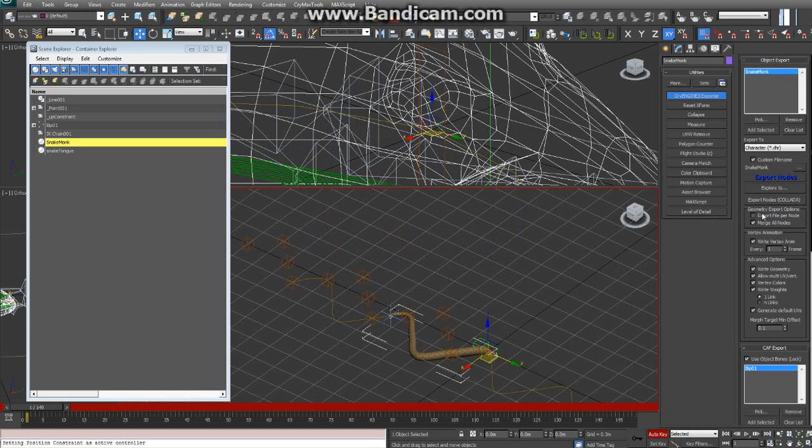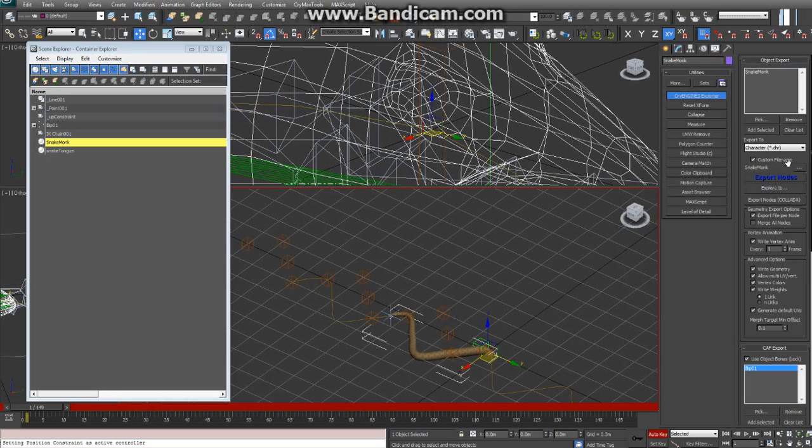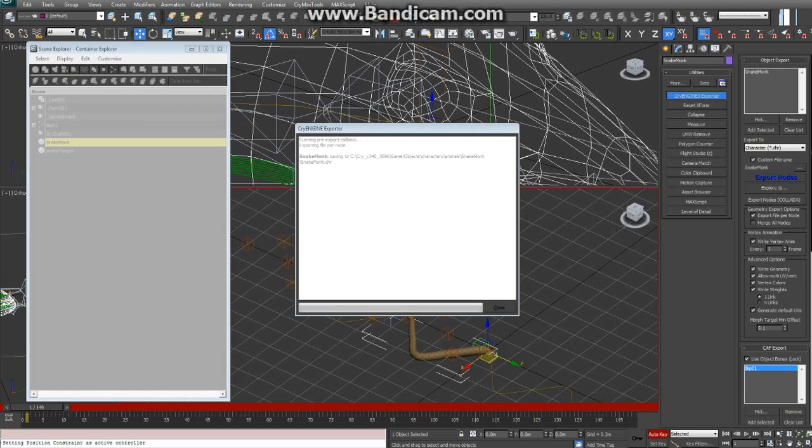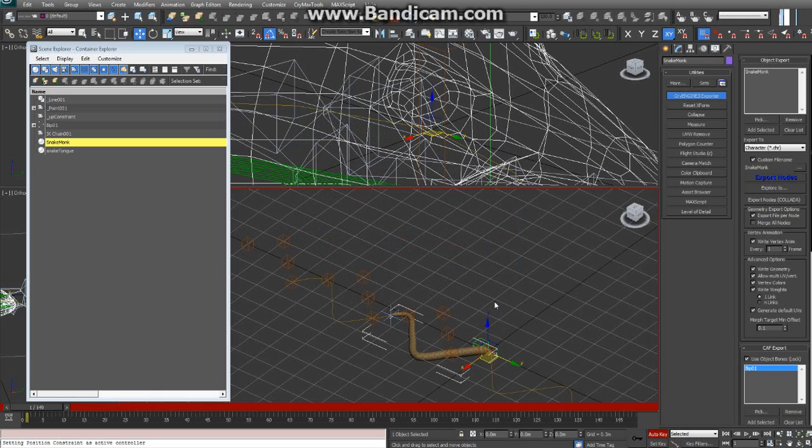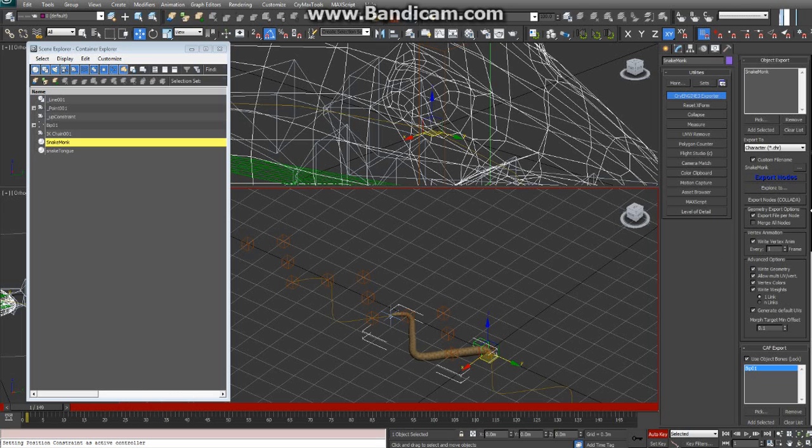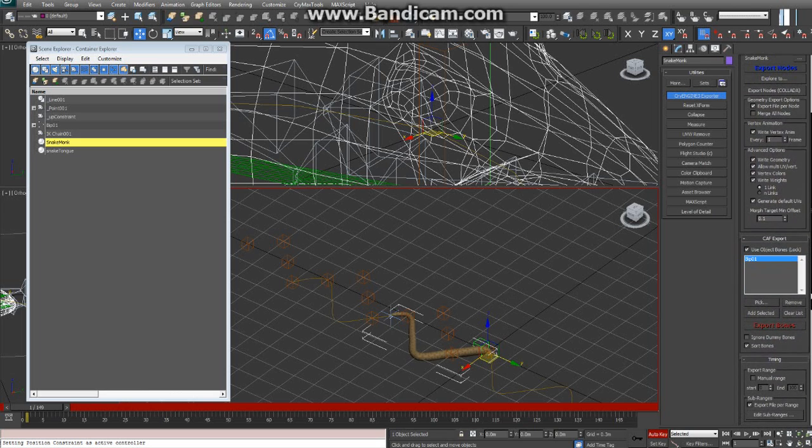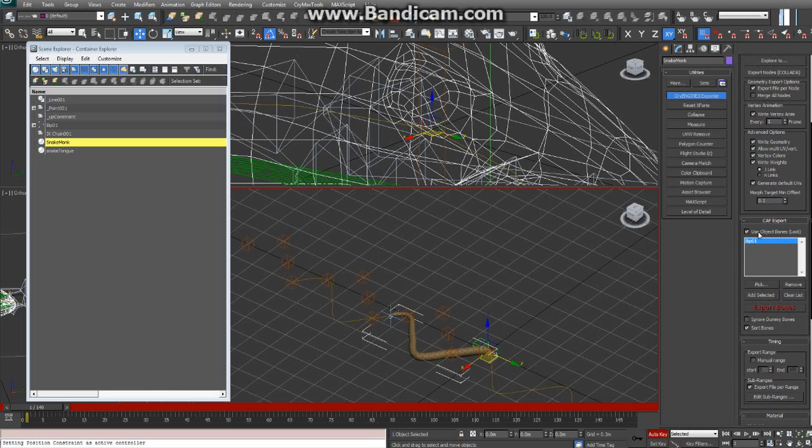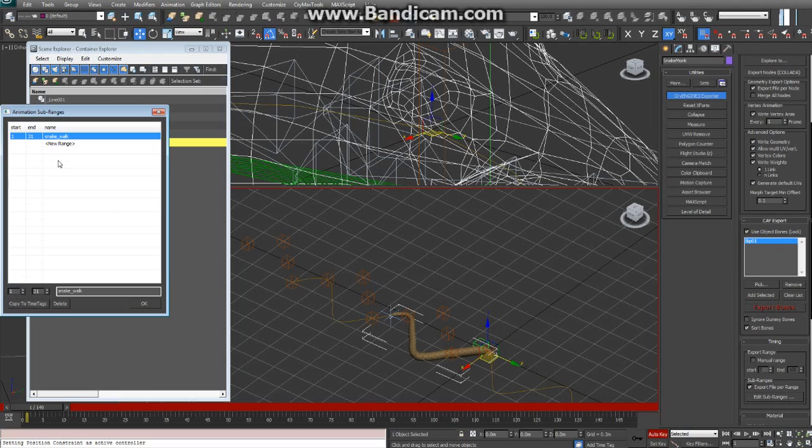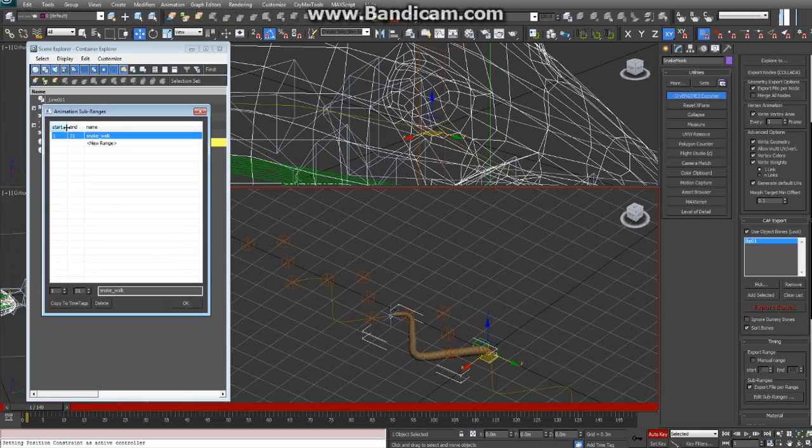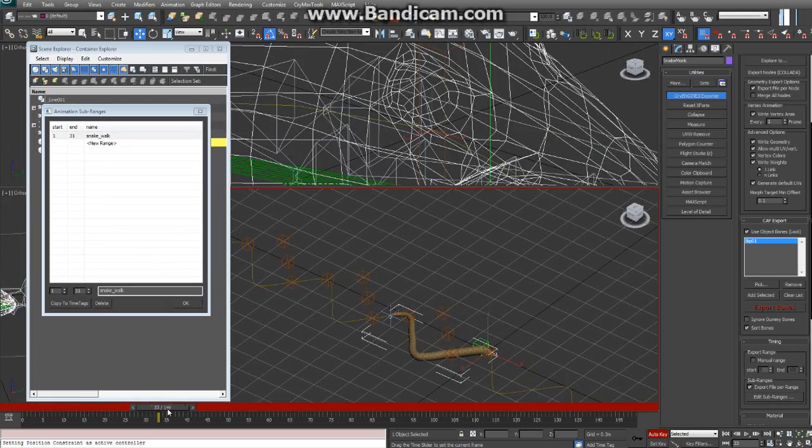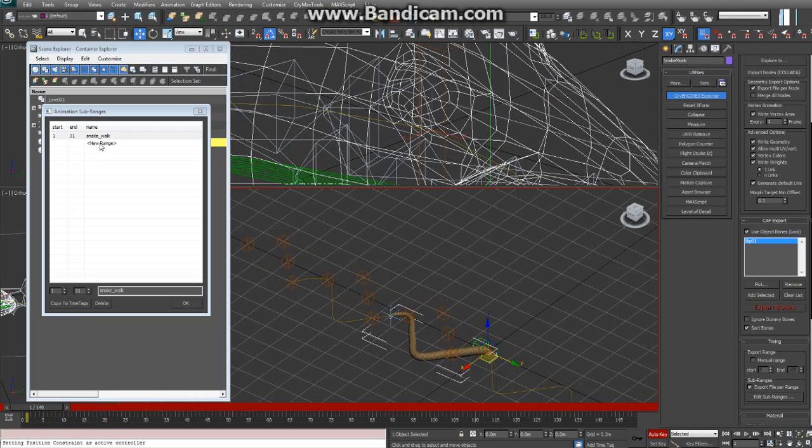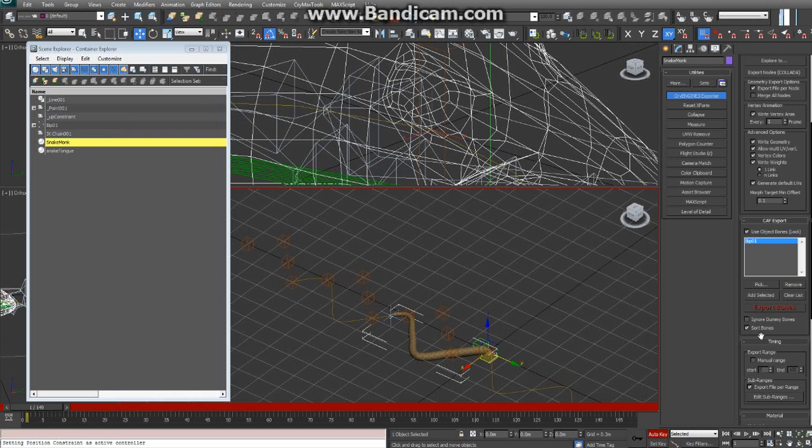Make sure these settings are correct. Actually, I don't know if you need to merge all nodes or export per node. Well, we'll see. It doesn't matter at the moment. Okay, next you need to export your CAF, your animation file. So I have just one animation, I set up the range, it's 1 to 31. I just click that, save that, and we're going to export file per range down here.